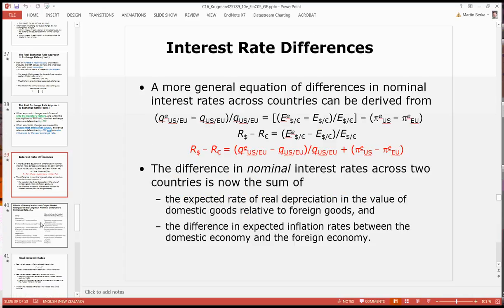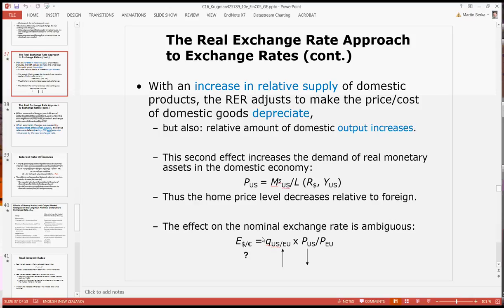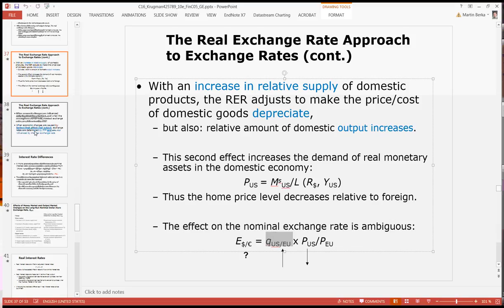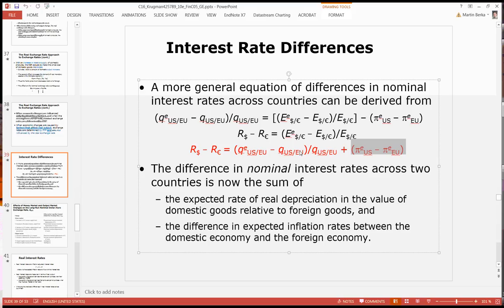The interest rate equation — interest rate parity — can now be rewritten a little bit more generally. Instead of the Fischer equation from before, we can now rewrite the nominal exchange rate as a combination of a real exchange rate deviation and a difference in prices. If we write it out in percentage changes, we have a percentage change in the real exchange rate — that's a real exchange rate depreciation — and an inflation differential. So the difference in nominal interest rates across the two countries is now the sum of not just the inflation differential, but also the differential of the real exchange rate — in other words, an expected real exchange rate depreciation.